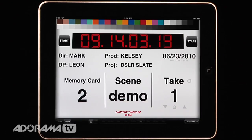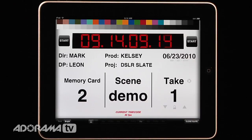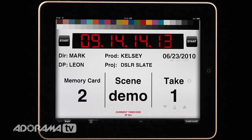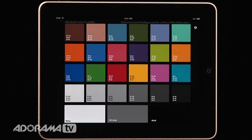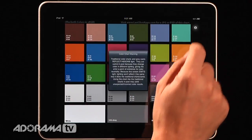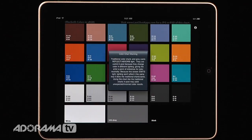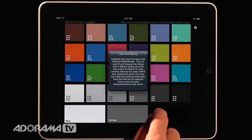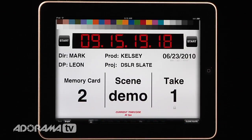The other nice thing about this is there's a color chart. Now this is not a very accurate color chart because real color charts like a Macbeth color chart have light falling on them and are reflective. This iPad application is emitting light, so the colors aren't going to be accurate. But it's there and you can use it as a reference. It even has a little warning sign that comes up and tells you how to use it correctly. So I can close this and go back to my slate.